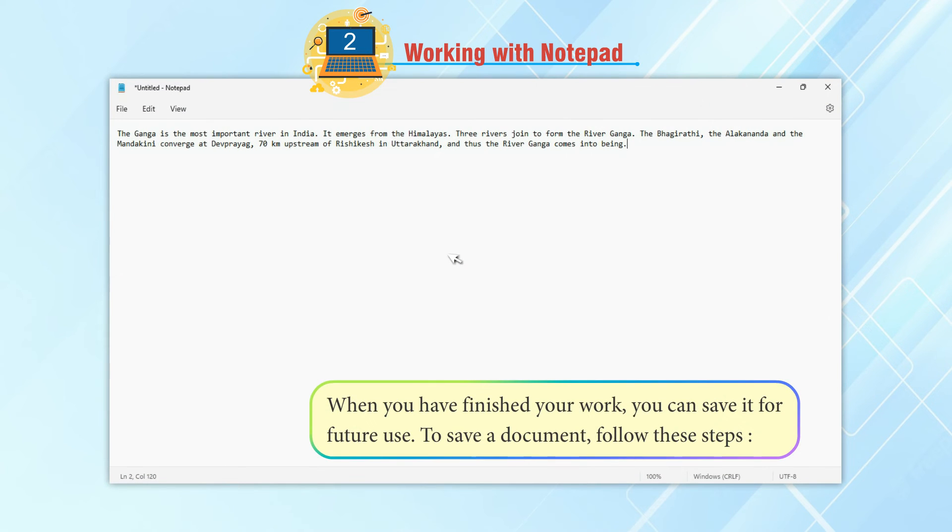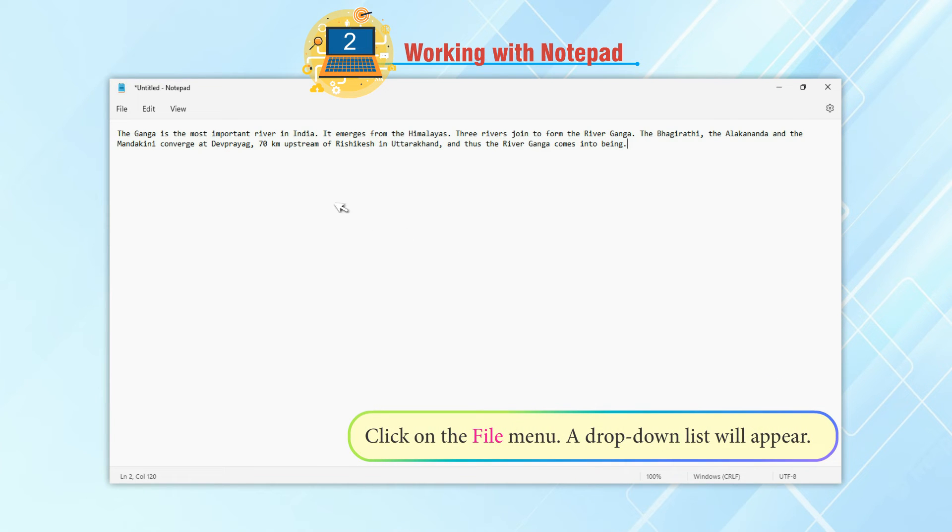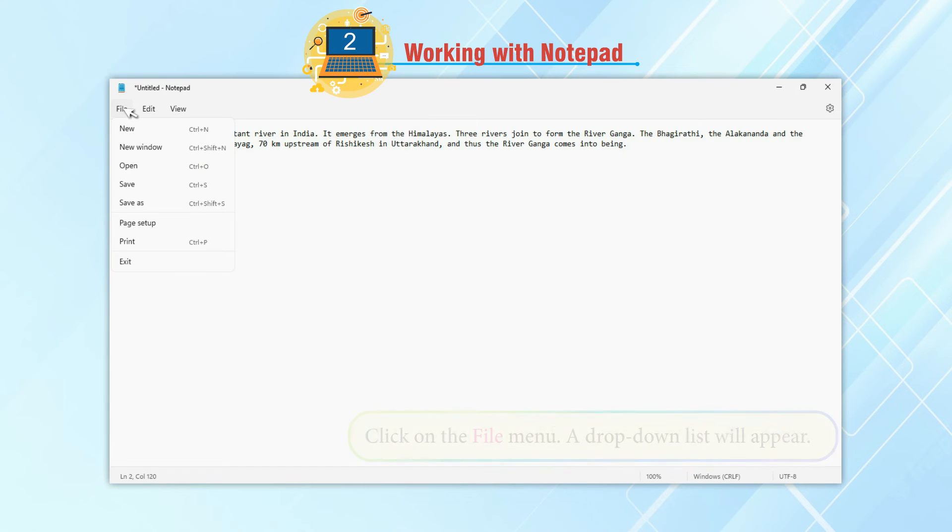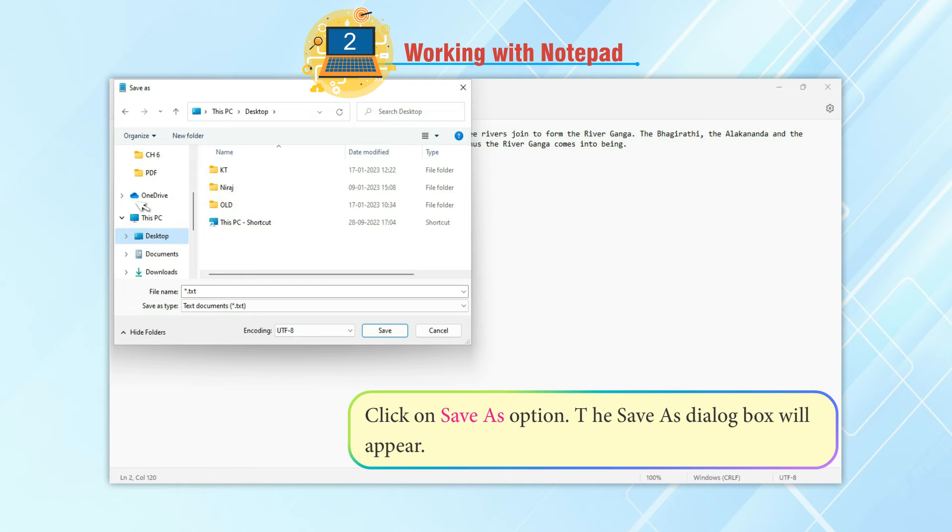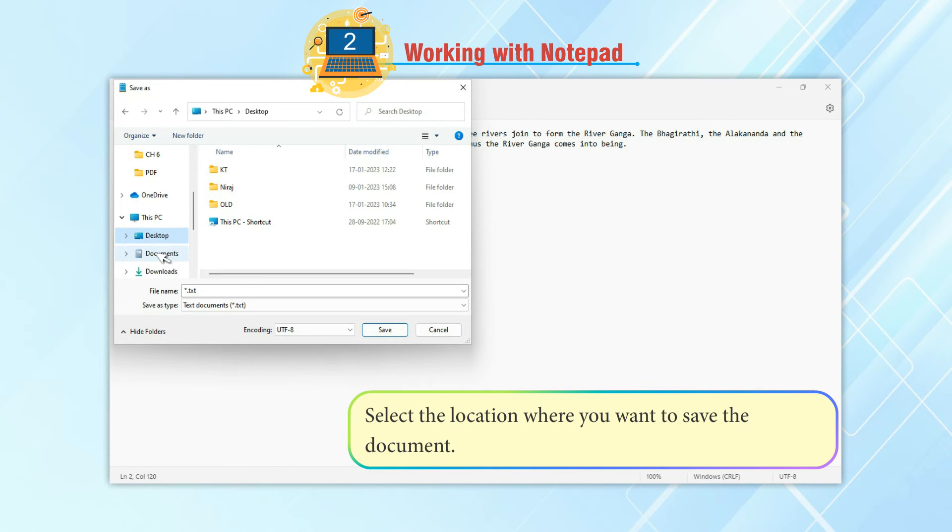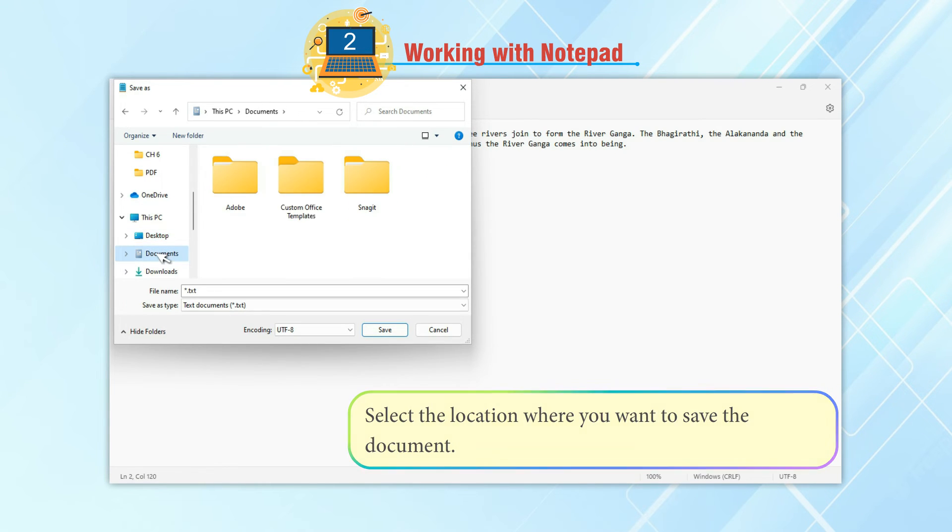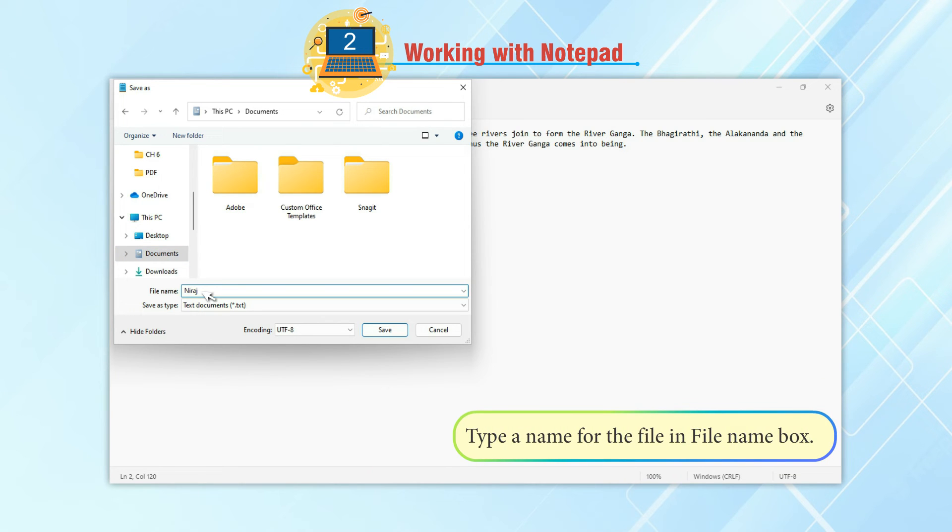Saving a document. When you have finished your work, you can save it for future use. To save a document, follow these steps: Click on the File menu. A drop-down list will appear. Click on Save as option. The Save as dialog box will appear. Select the location where you want to save the document. Type a name for the file.